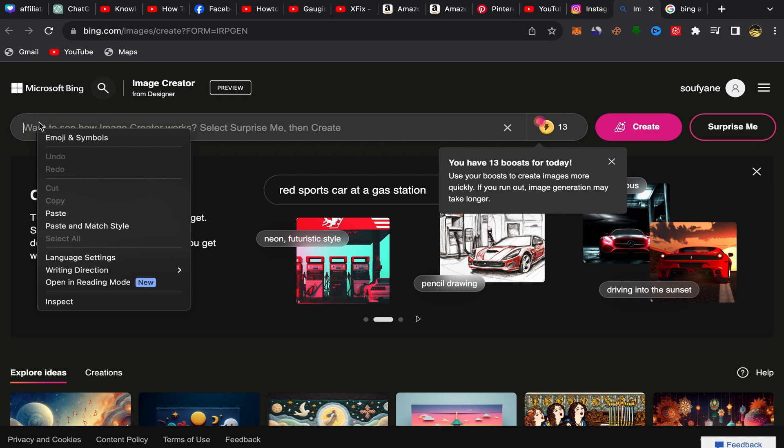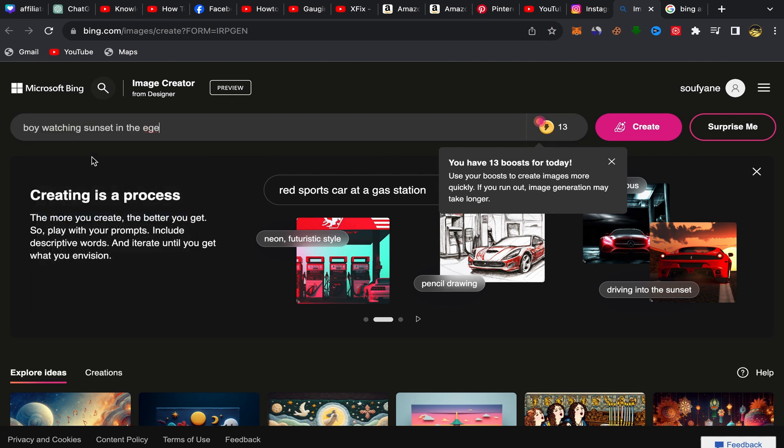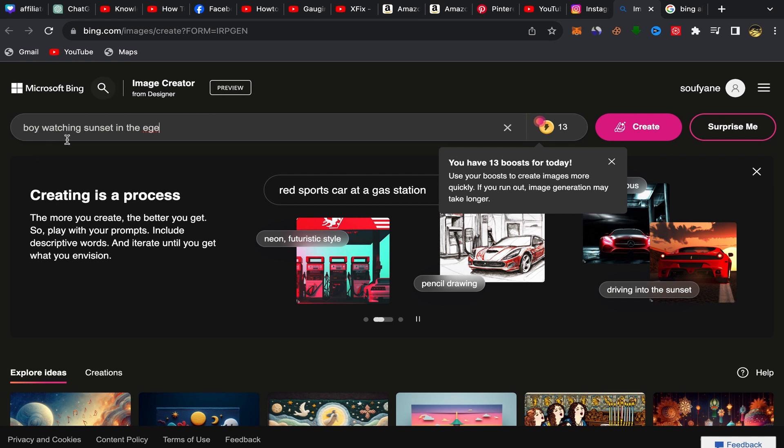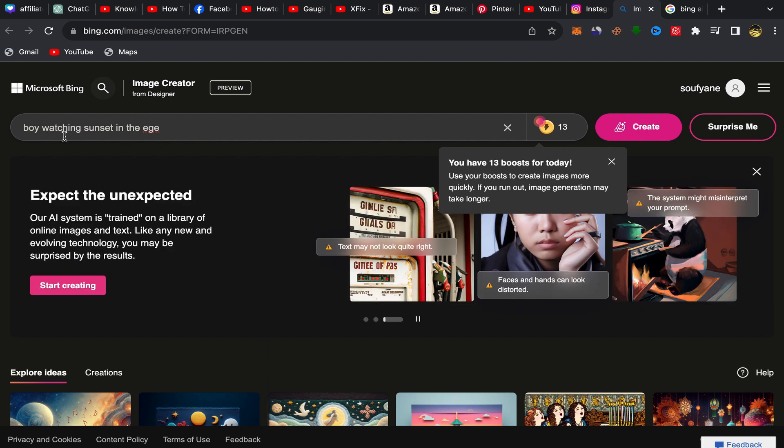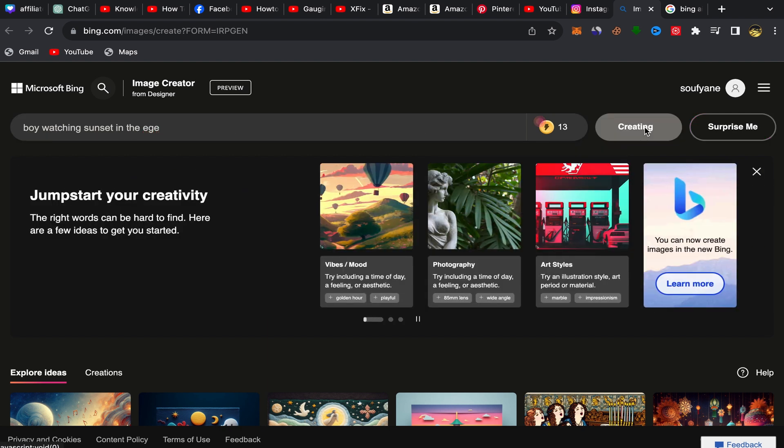For example, I will ask this Bing AI website generator to make a picture art about boy watching sunset in the age. Okay, and I'm going to click over here on create.